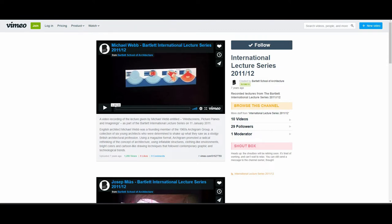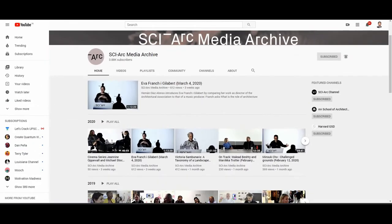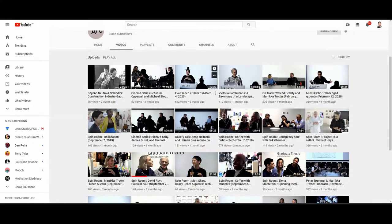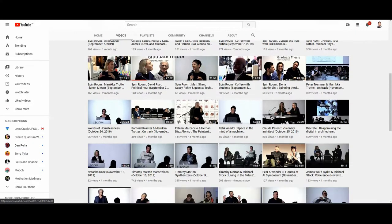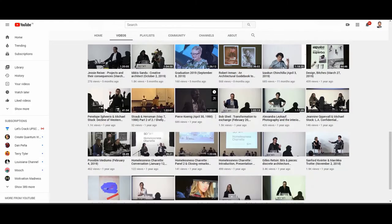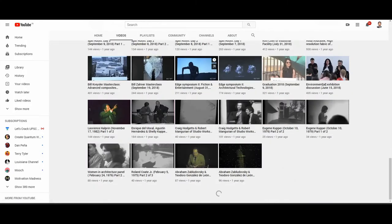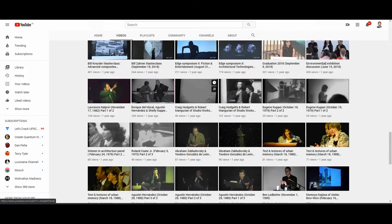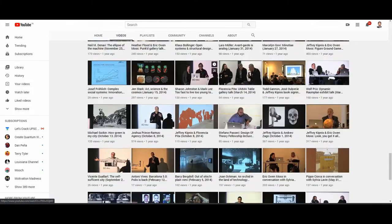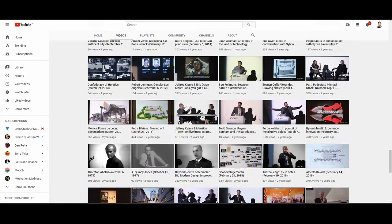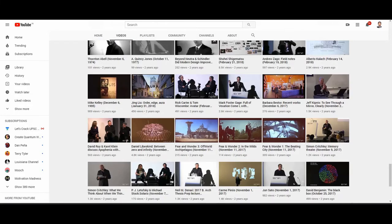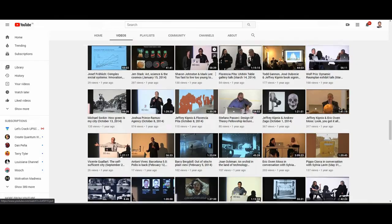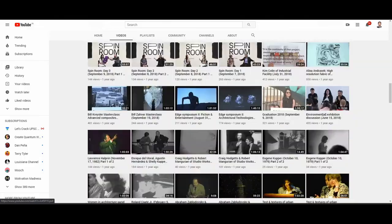Next is SCI-ARC Media Archive. They have around 11 Pritzker Award-winning architects' lectures without any editing. They have non-edited videos including 11 Pritzker Award winners. It's one of the best ways you can learn this.